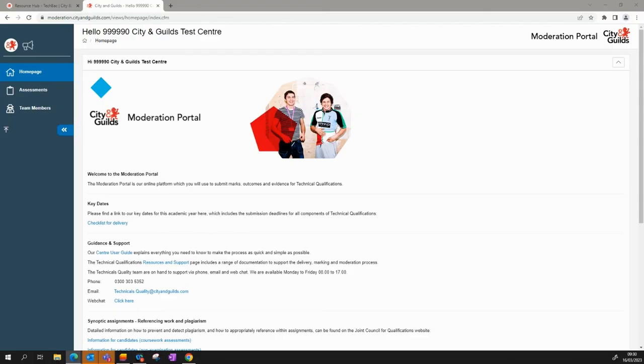There are two different types of accounts for use within the Moderation Portal. Please ensure you understand the roles and responsibilities of both accounts, which are outlined in the Moderation Portal User Guide on the City and Guilds website.